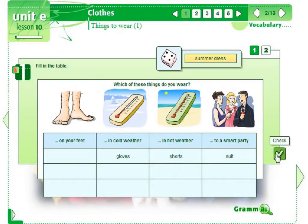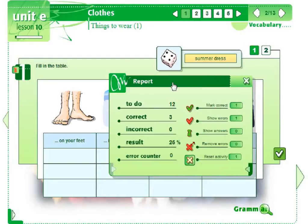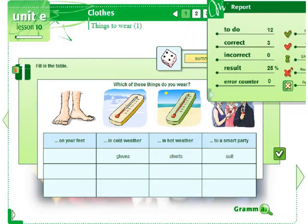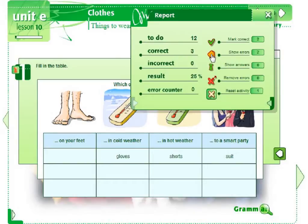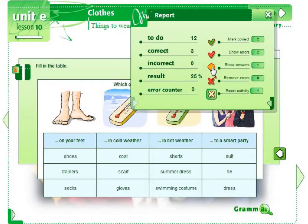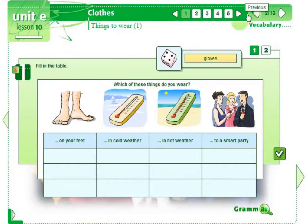For each exercise there is an additional tool: Activity Report. The tool shows how well the exercise was done, the number of correct and wrong answers and the percentage result. When we click this button we can see additional information. We can choose to see the correct answers, the errors, or correct answers to all questions. Also, the answers can be deleted from the exercise and you can do it again. Let's go back to the lesson.